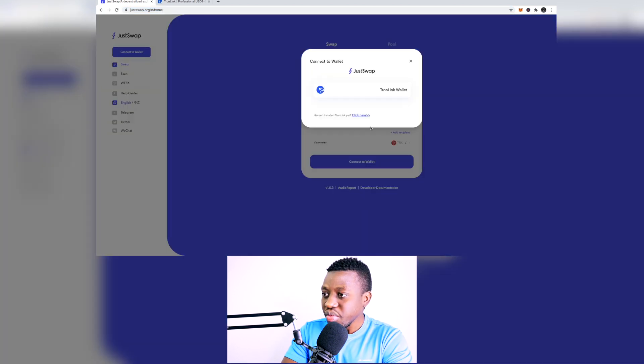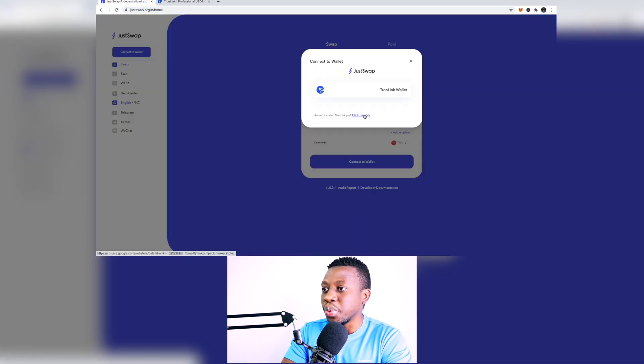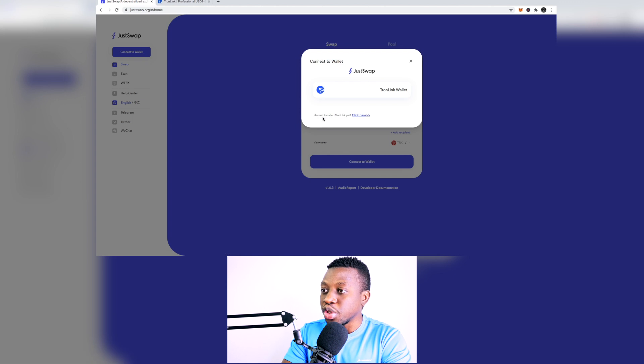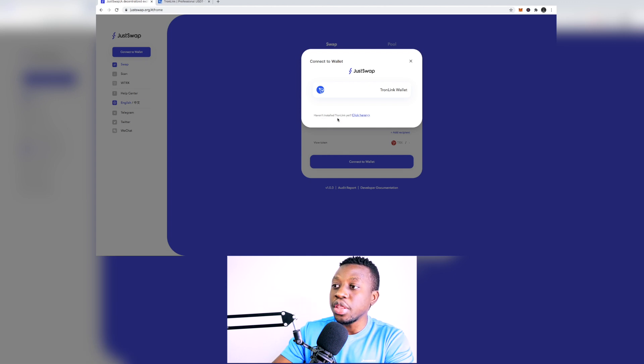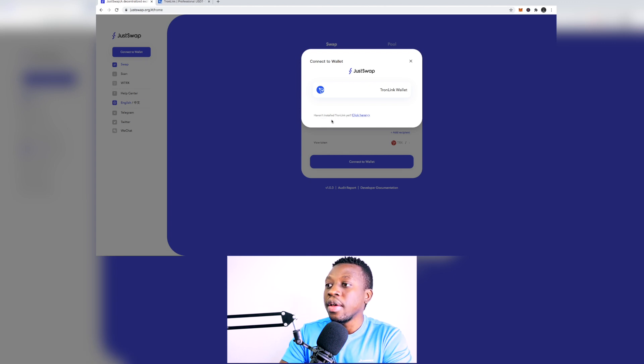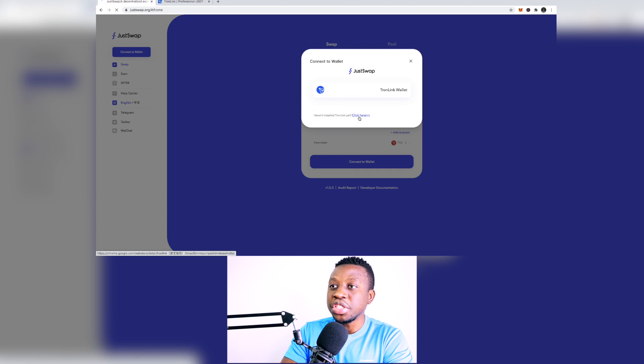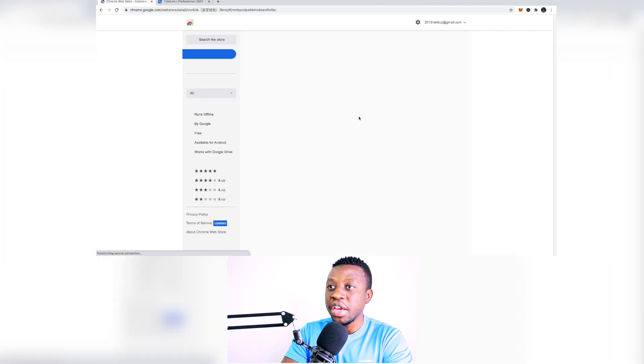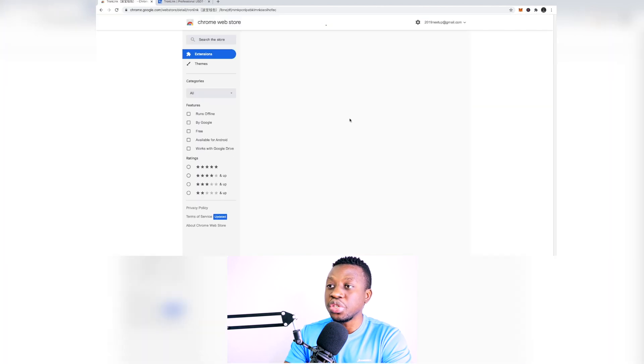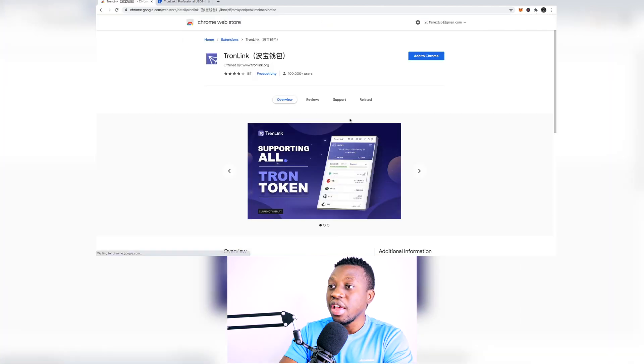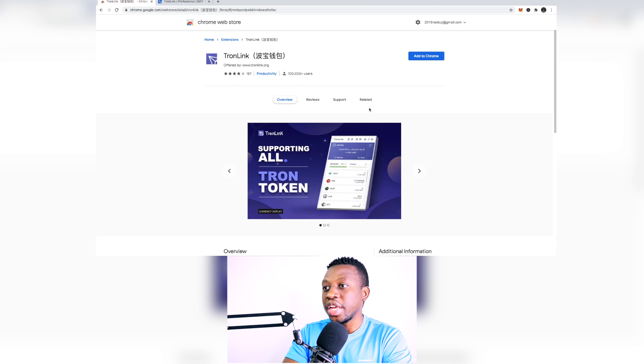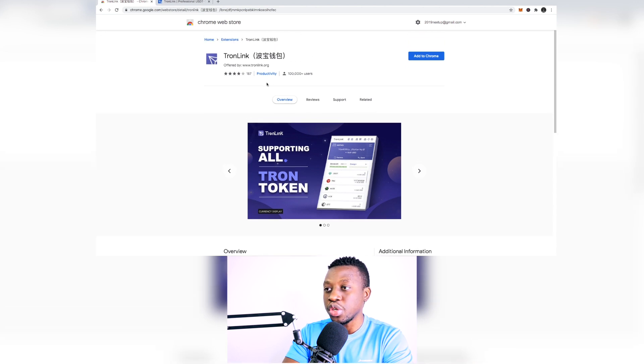And then I just simply click on connect to wallet. Then here it prompts you if you haven't installed the TronLink wallet, you can just simply click here and it's going to take you to the legit extension link on Google Chrome.